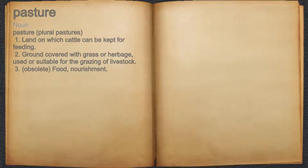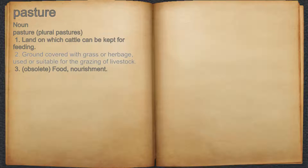Pasture. Noun. 1. Land on which cattle can be kept for feeding. 2. Ground covered with grass or herbage, used or suitable for the grazing of livestock. 3. Obsolete: food, nourishment.